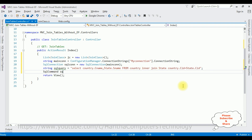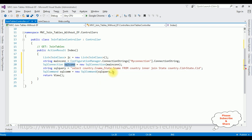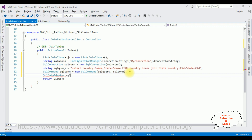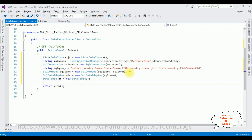Create a SqlCommand: SqlCommand sqlCom = new SqlCommand(sqlQuery, sqlCon). Then create a SqlDataAdapter: SqlDataAdapter sda = new SqlDataAdapter(sqlCom). Create a DataTable: DataTable dt = new DataTable(). Fill the data using sda.Fill(dt).